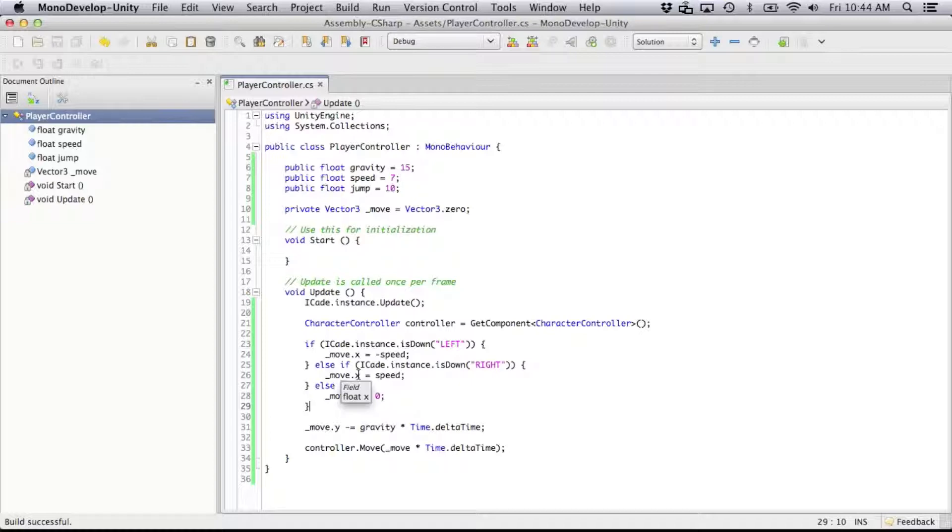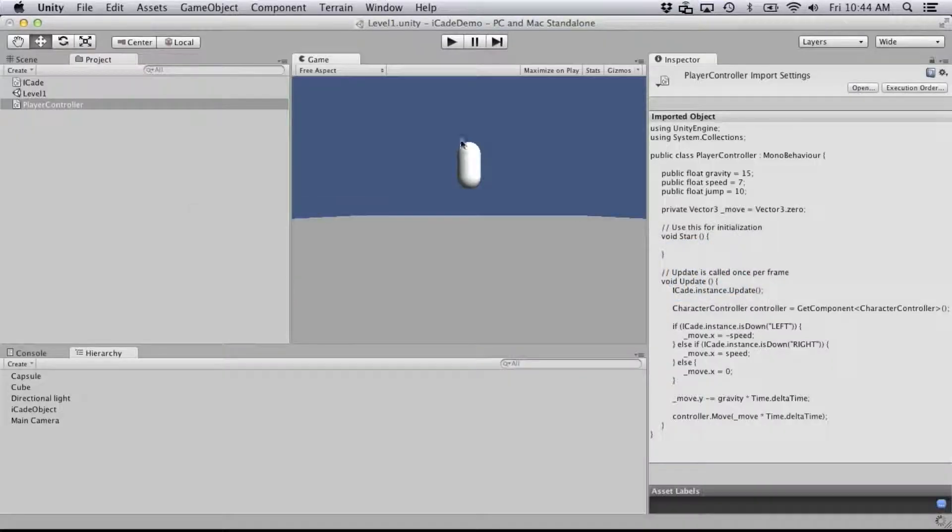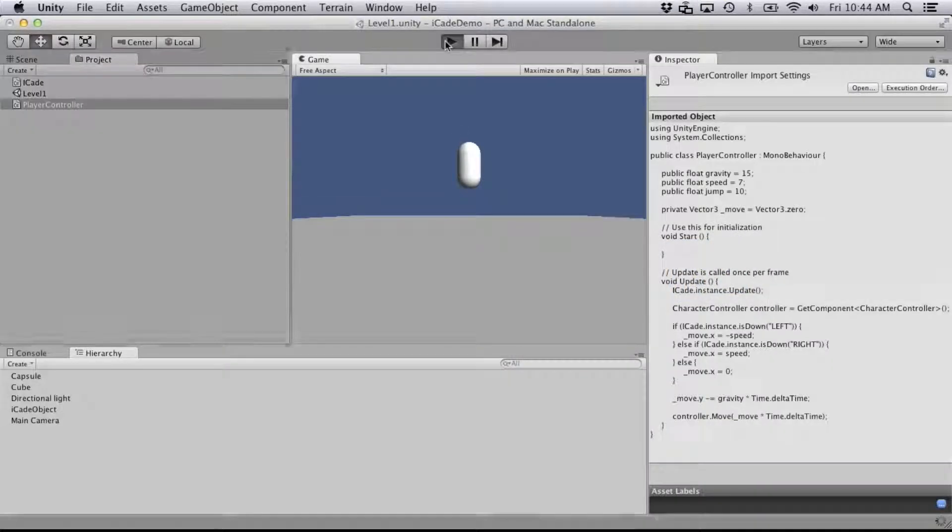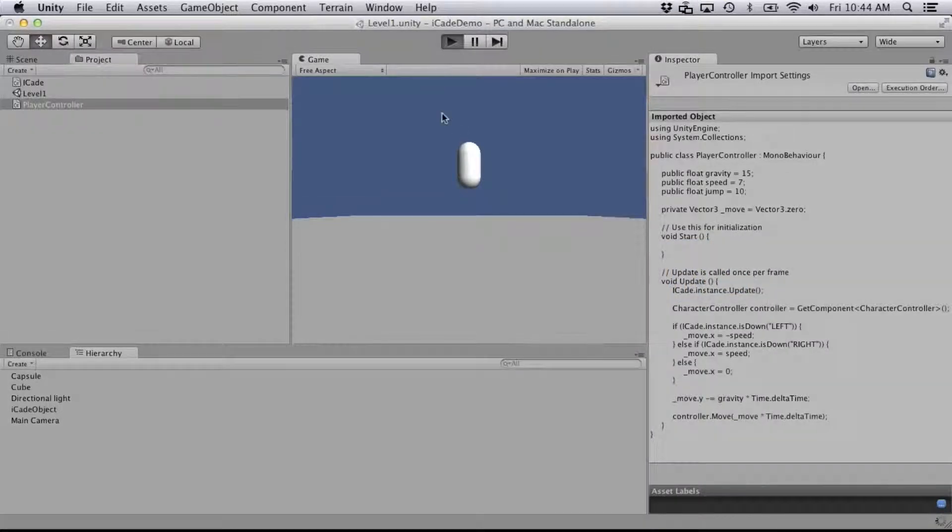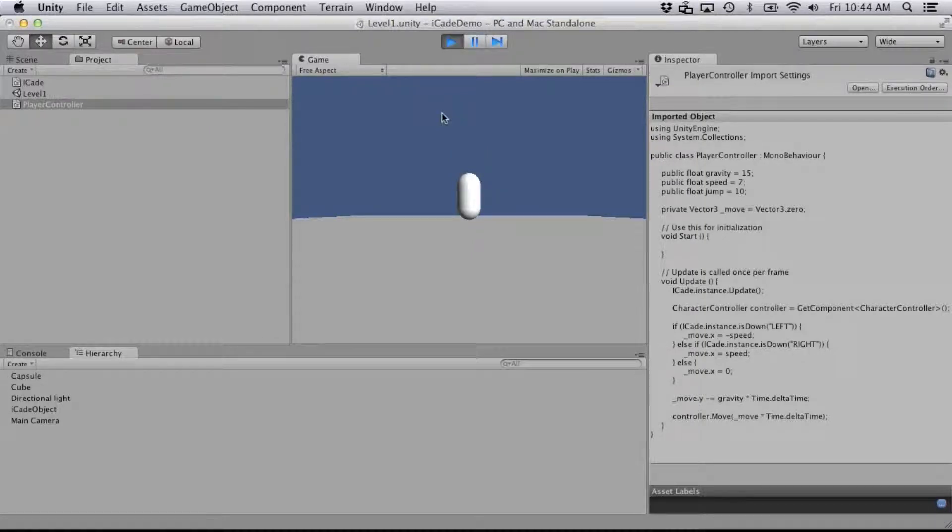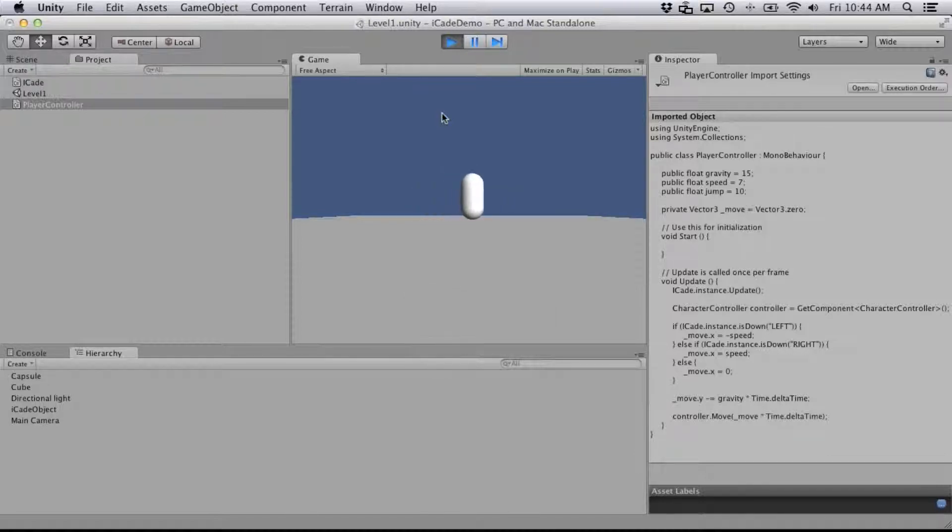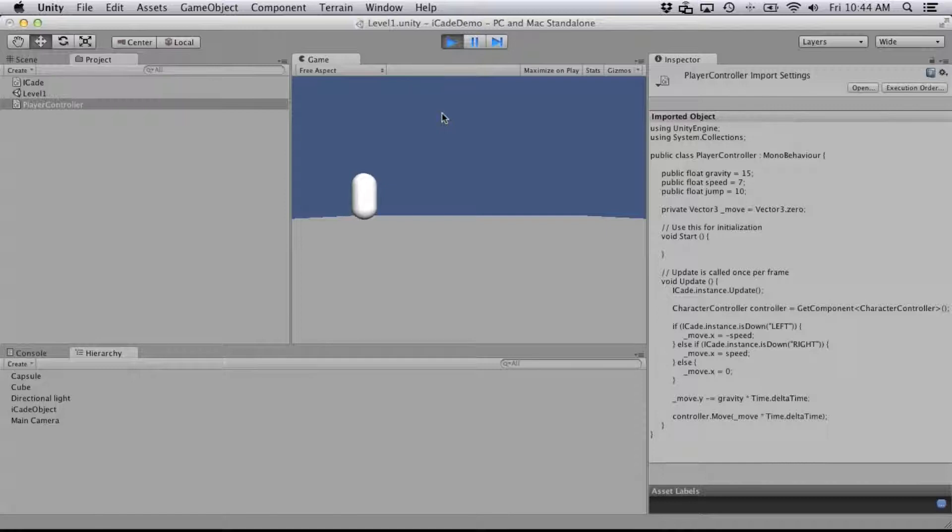So let's go back to Unity and check that out. And I've got the controller hooked up, so you'll see the keyboard showing up connected. There we go. So left goes left, let go, it stops, right goes right, perfect.